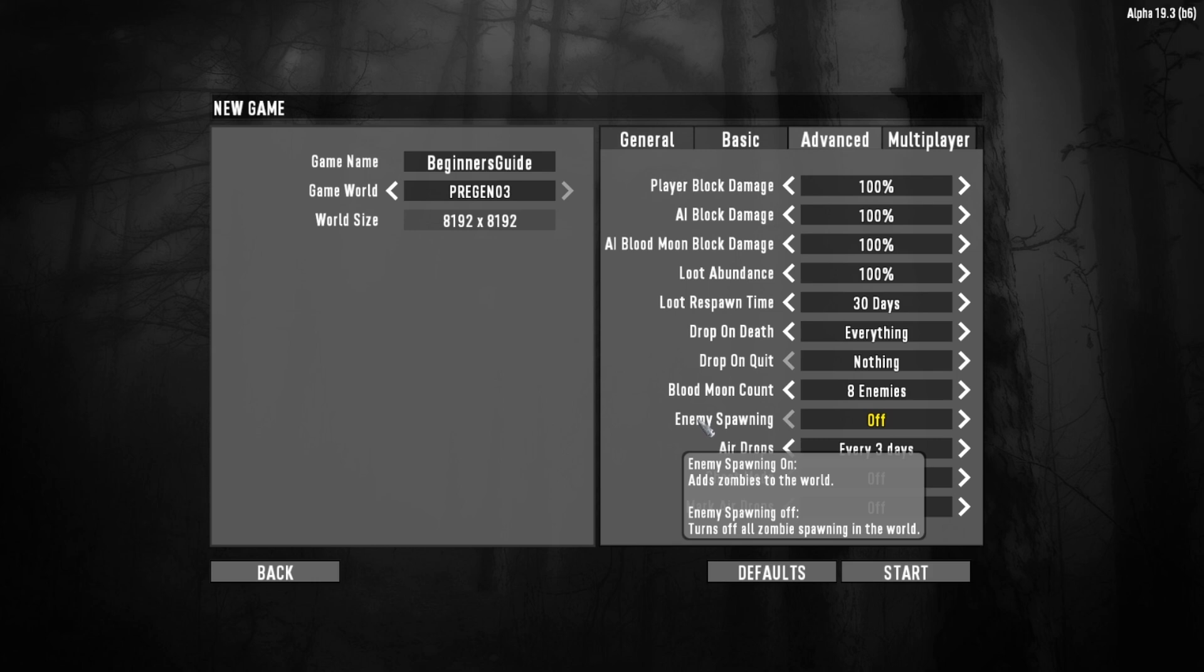So if you're brand new to the game, I would highly recommend turning your enemy spawning off. Start a new game and then play for an hour or so, just so you can get a handle on the basics of Seven Days to Die. And once you have the basics down, you can go ahead and exit out of that game and start up a regular playthrough of Seven Days to Die.